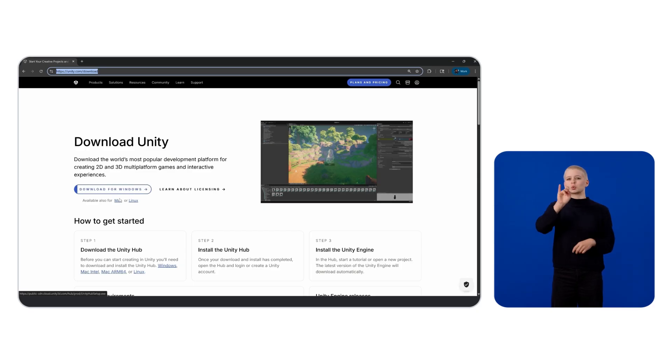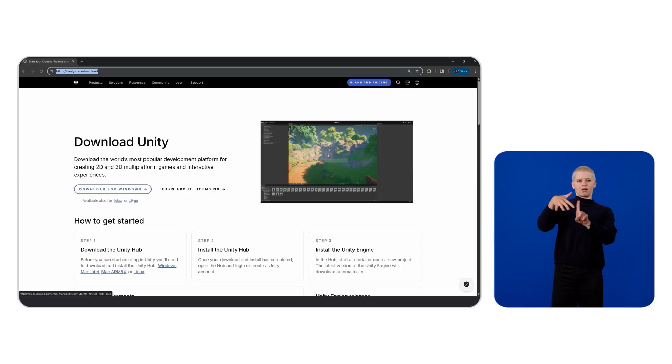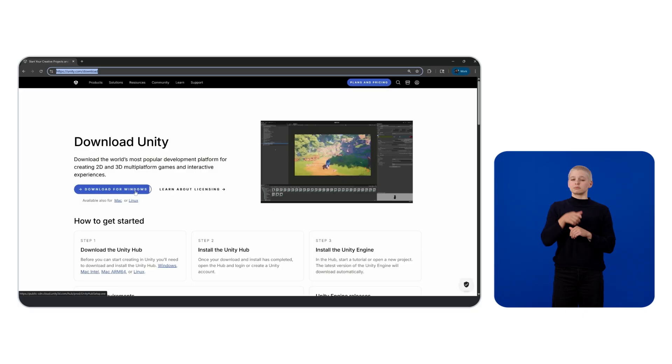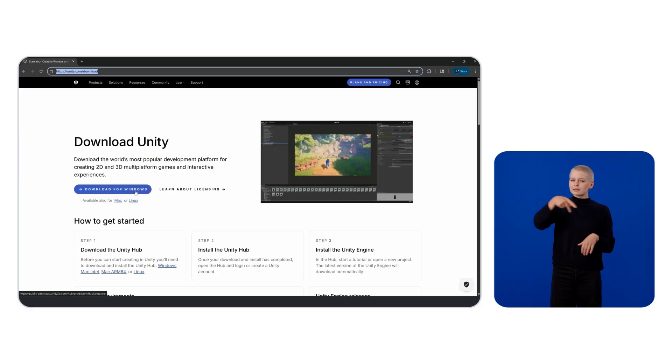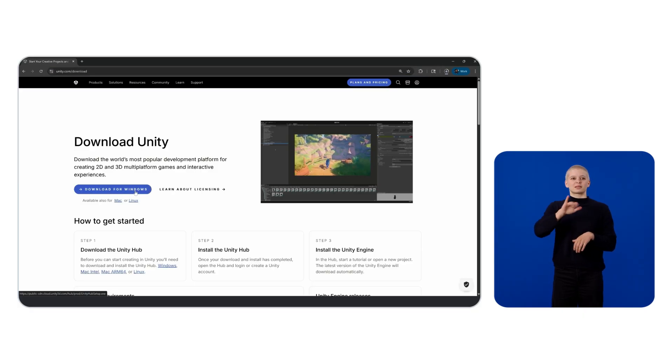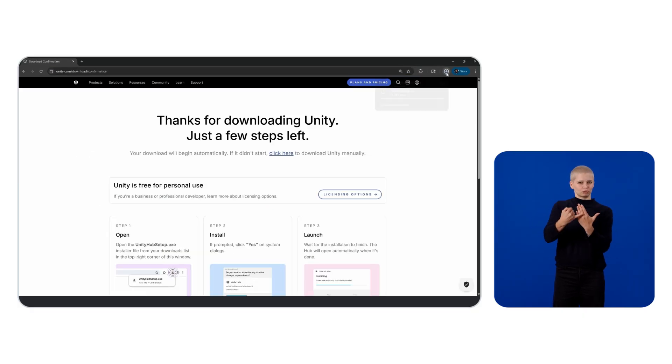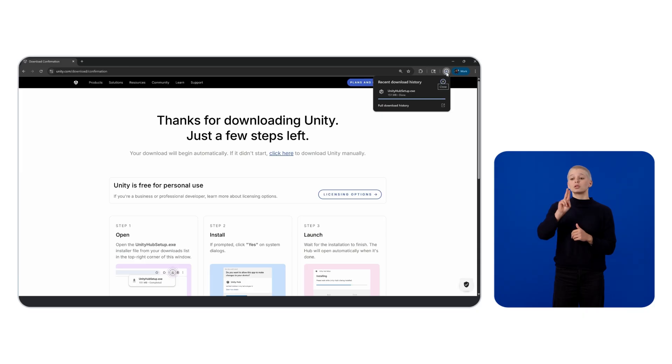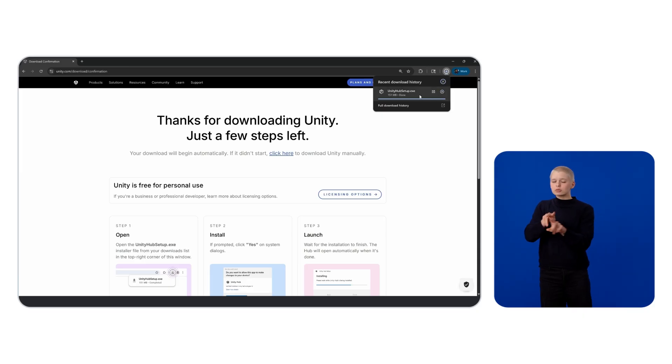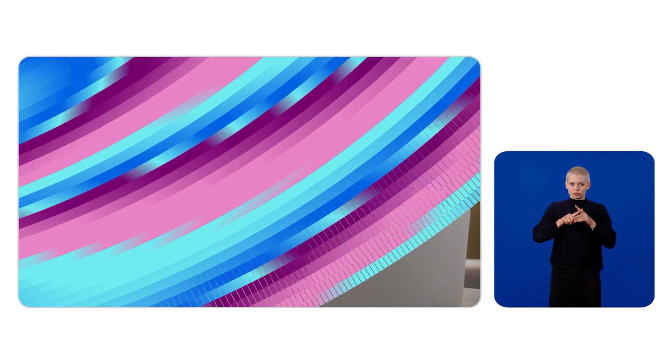For context, the Unity Hub is a standalone application that serves as a central hub for managing Unity projects, Unity Editor installations, and learning resources. I recommend creating a Unity account and obtaining a free license before proceeding to the next steps.